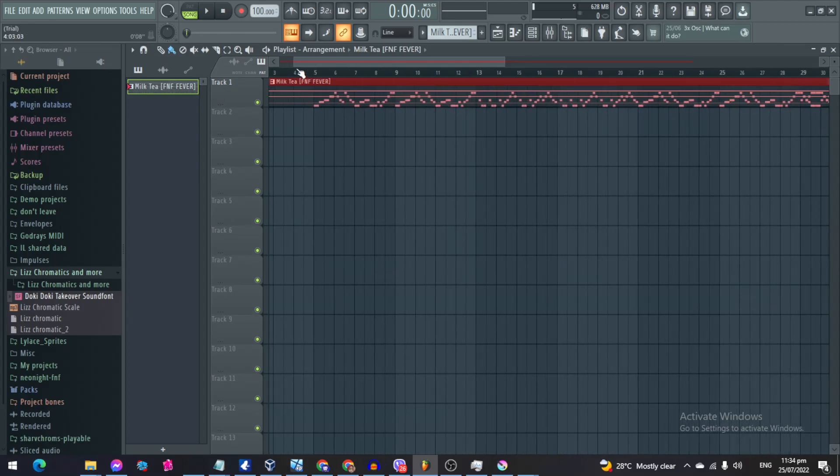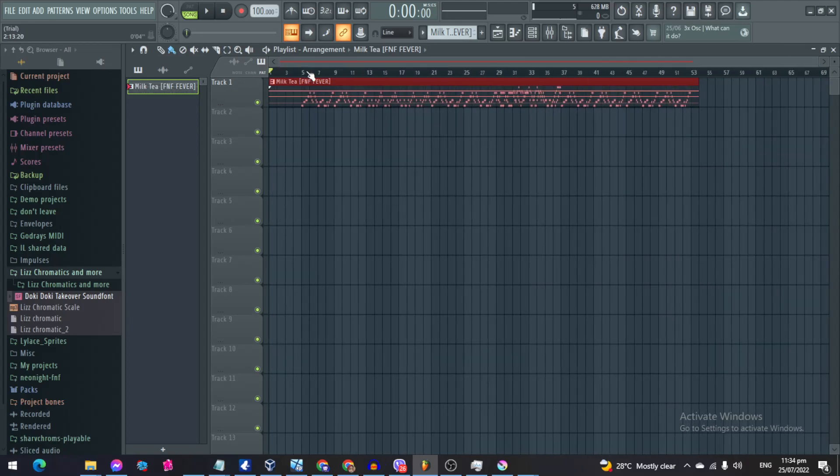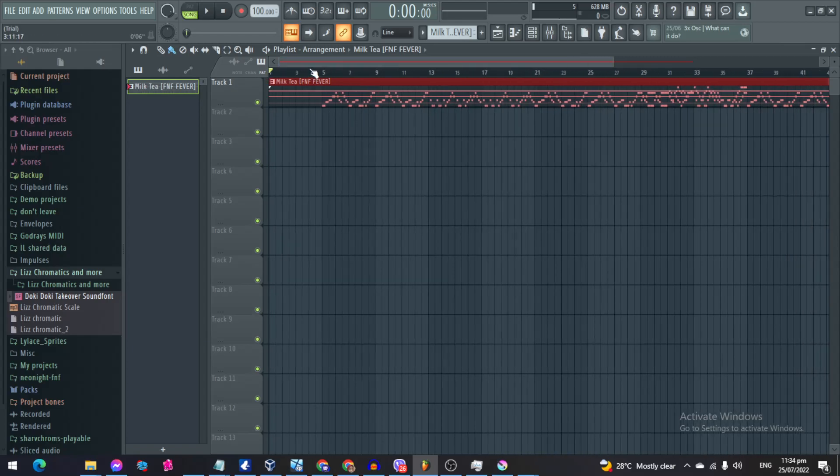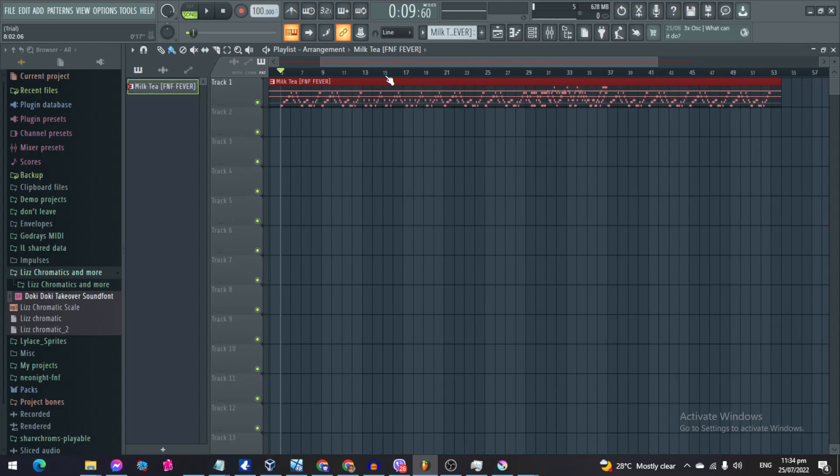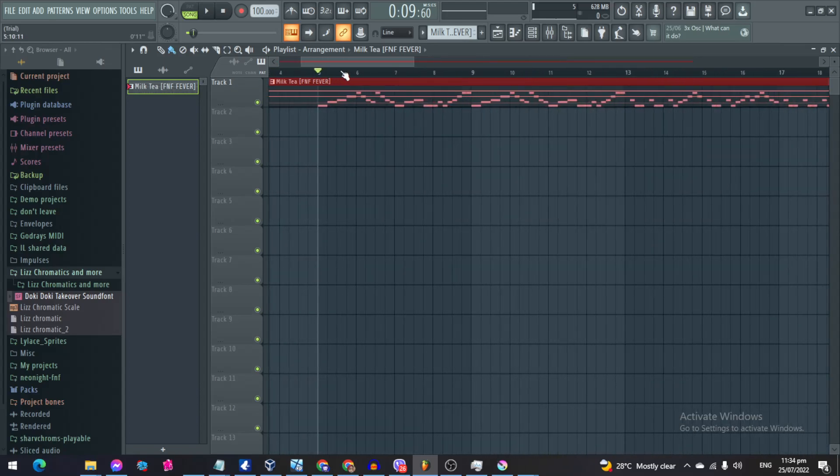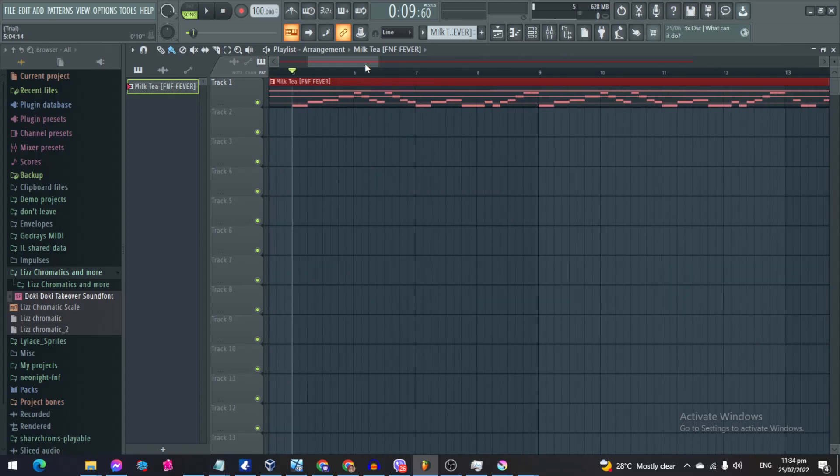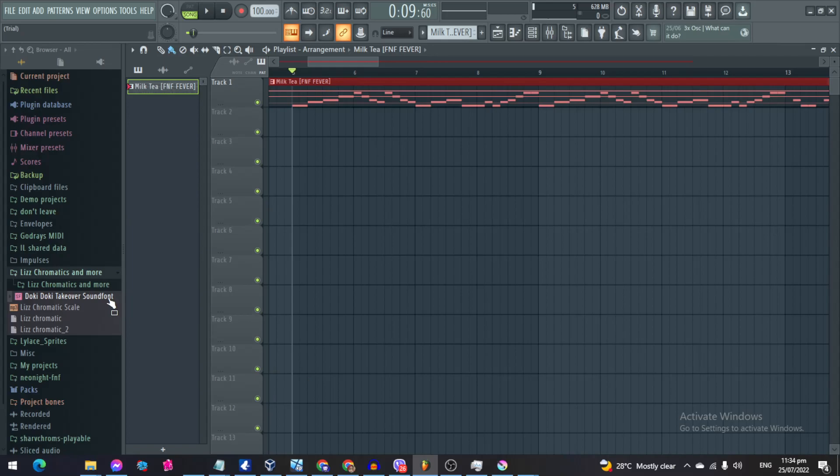This is a tutorial on how to use sound fonts in FL Studio. I'm gonna get straight to the point here because I don't really want this to be long. You know how some of you don't know how to use it, right? So I just figured it out on how to actually use it.